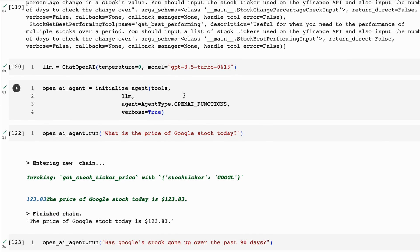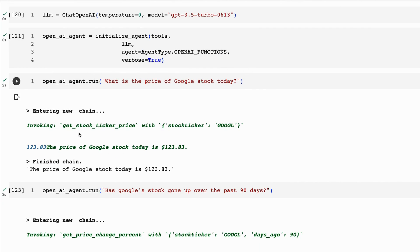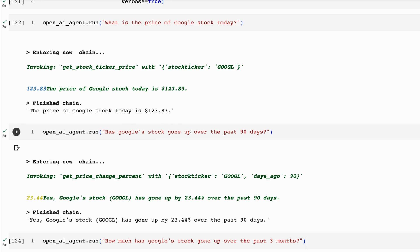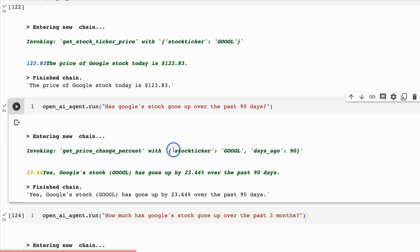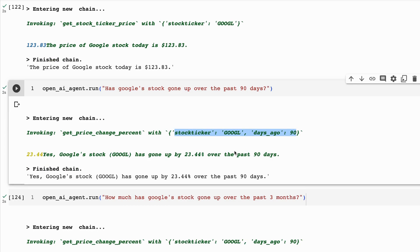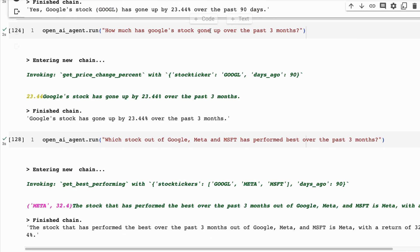We don't need to manually create the function definitions here because we're using the agent to do this automatically. We just pass in the tools, define the model, create and initialize a new agent passing in tools and agent type. Now we can ask multiple questions. 'What is the price of Google stock today?' — we get the same as before. 'Has Google stock gone up over the past 90 days?' — yes, it returned the stock ticker and number of days and we can see it went up 23.44%.